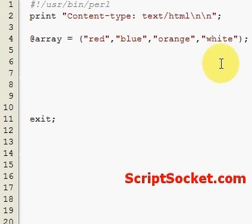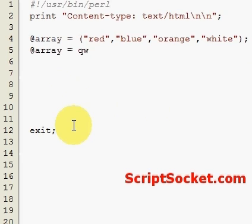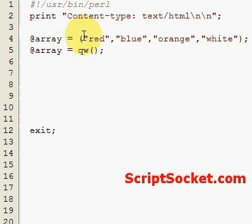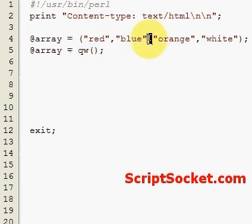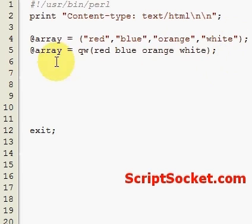Now I'll show you a different, quicker way of creating that array. Here's a shortcut: we can type in `qw()`. This will enable us to create the array without having to put in all the quotation marks and commas. So we can create this very same array like so.